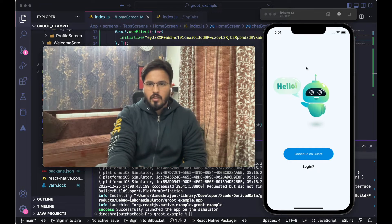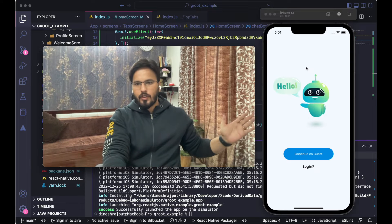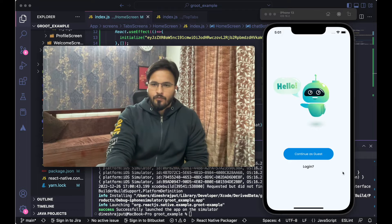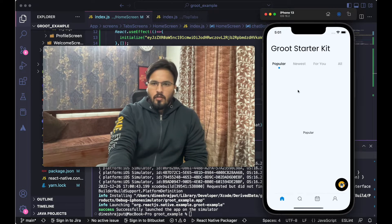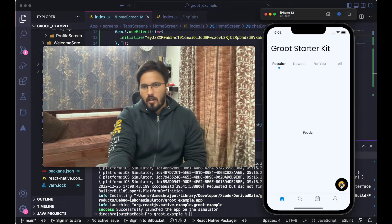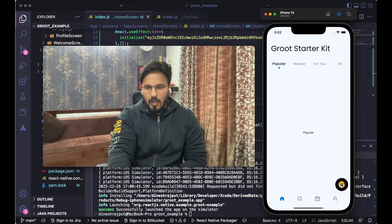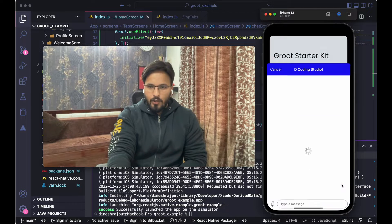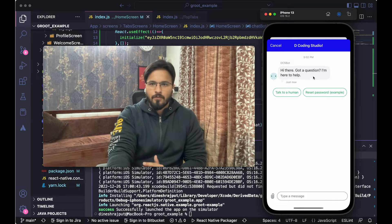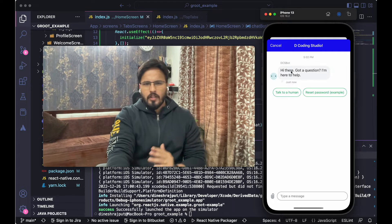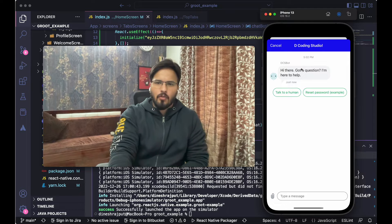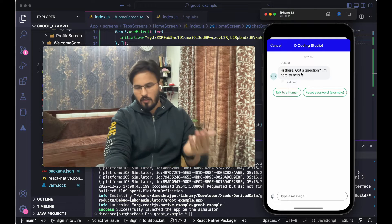For this video I'm going to use the Groot Starter Kit, which I've already covered in a previous video — I'll provide a link, so if you haven't watched that, go check it out. Here you can see I have a chat boat icon, and once you tap on it, this window opens. This window is from the Zendesk SDK, similar to chatbots you may have seen in other mobile or web applications.